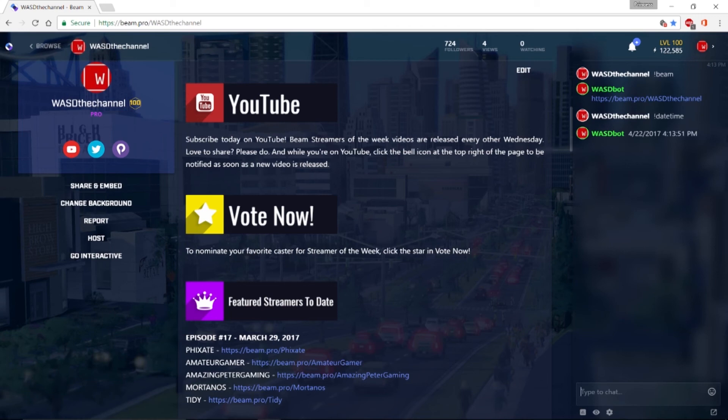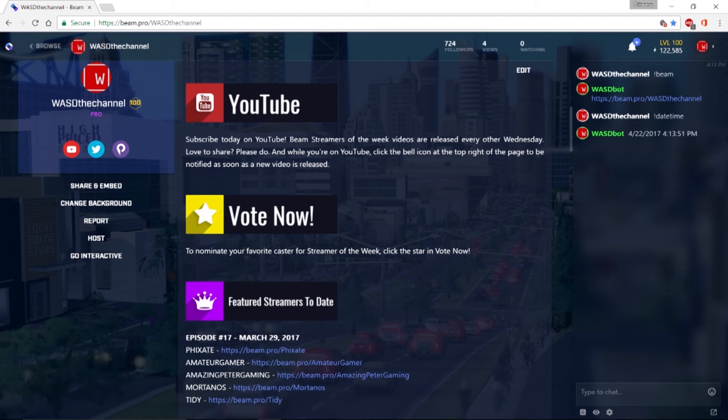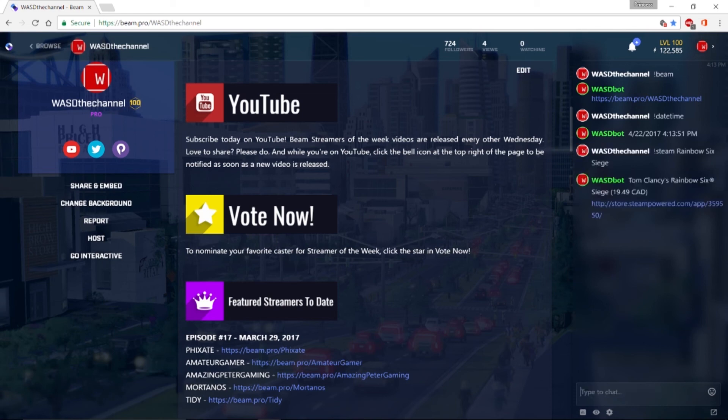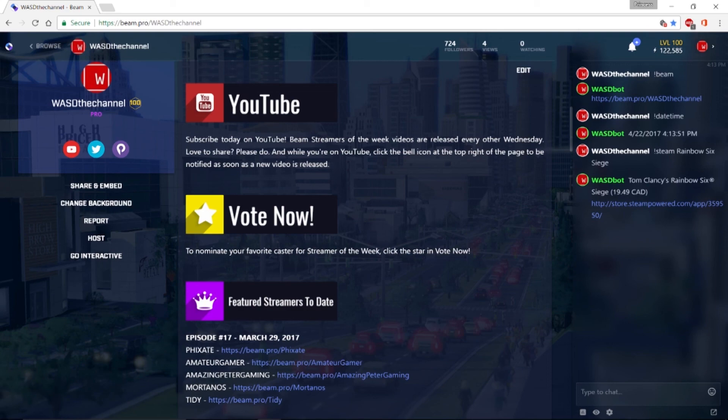There are also several preset commands you can input directly through your chat window. For example, if you type exclamation point steam in the name of a video game sold on the PC gaming website, the bot will display the title of the game, the price, and a link directly to the game on the Steam site. This is just one example, but you can find a full list of built-in commands in the description of this video.